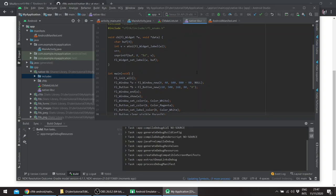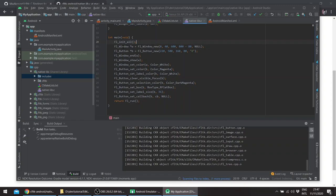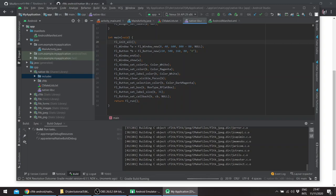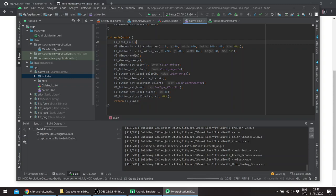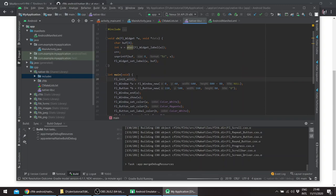So this basically defines a callback. First of all we use the init all in main, create a window, a button, a window end, window show, then we set the color for the window as white, the button as magenta, the selection color for the button is dark magenta, the label color is white for the button. We clear the visible focus and we set the box around the button as a rounded flat box. We set the label size for the button and the callback itself for the button which is this one.